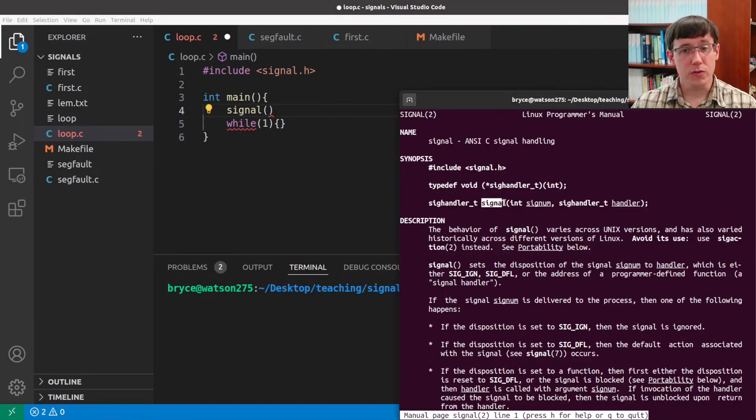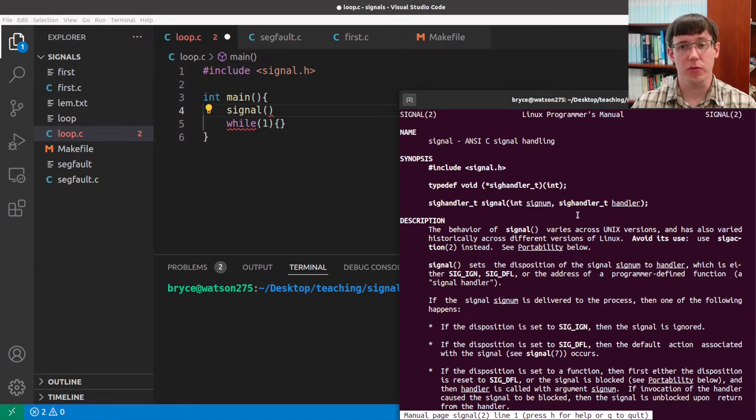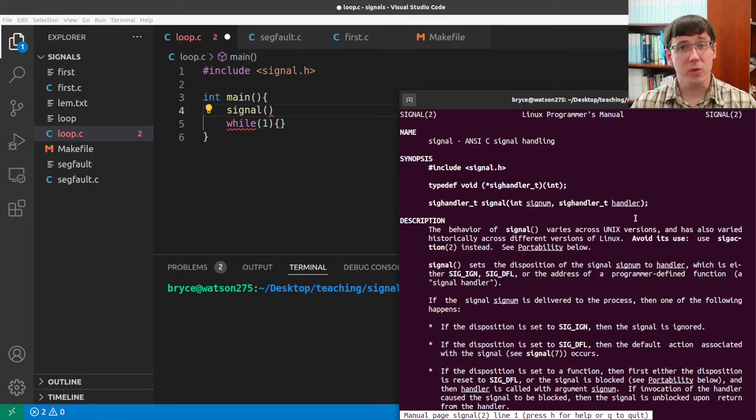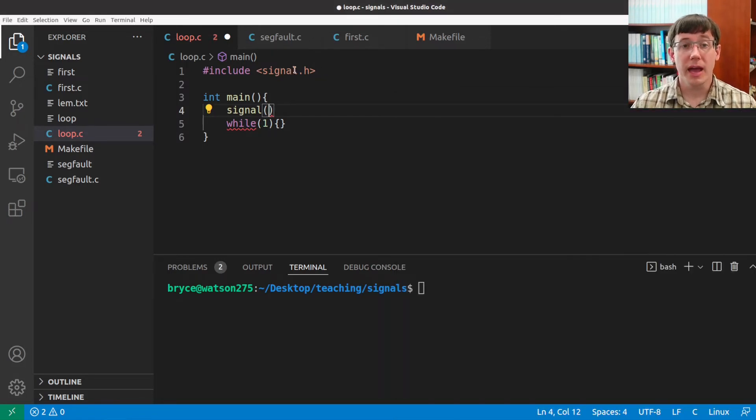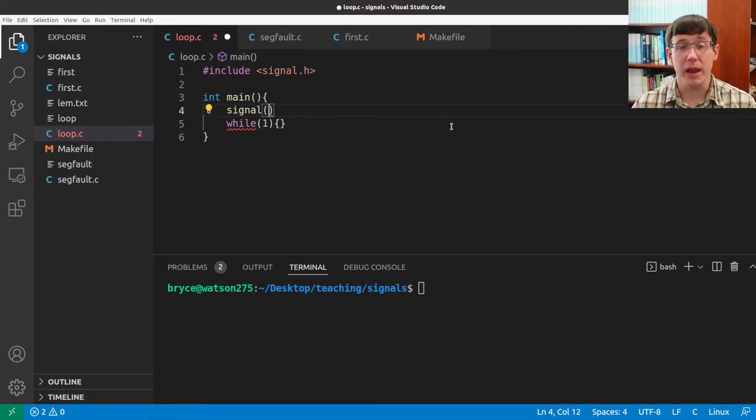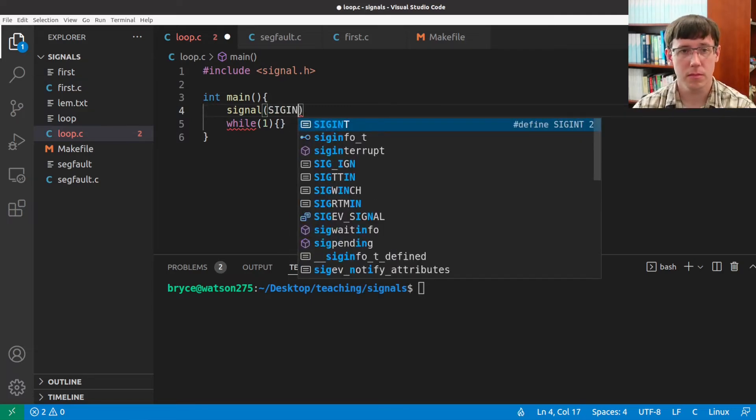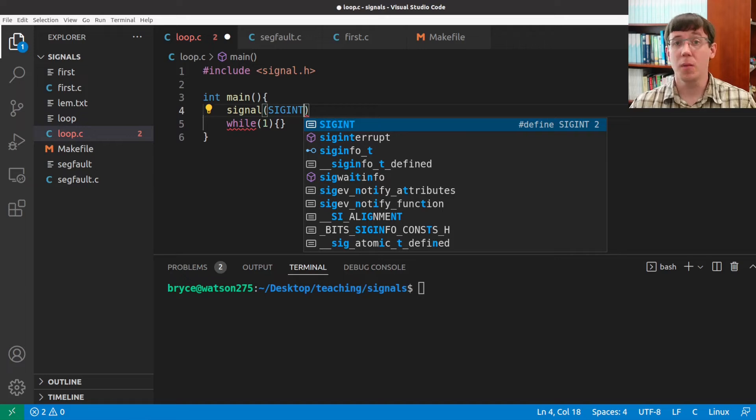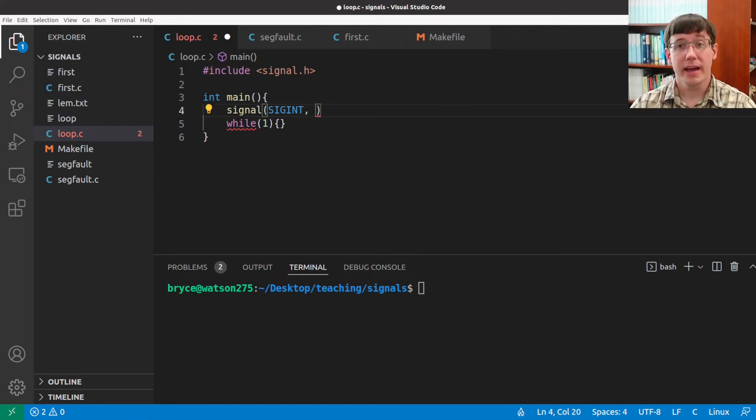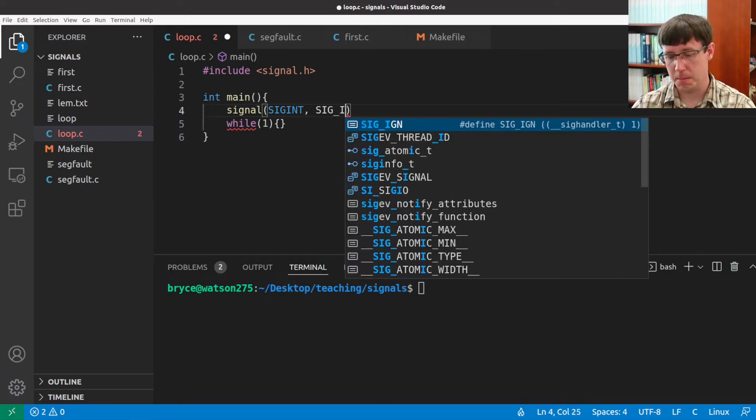This function takes two arguments, which are which signal we want to change the behavior for and what behavior we want to register. To begin with, the simplest behavior we could register is to ignore the signal. As a part of the signal.h library, we have also included a number of constants. So we can list the signal that we're registering a behavior for by name. And we have also gotten some possible behaviors we can register, like to ignore the signal.